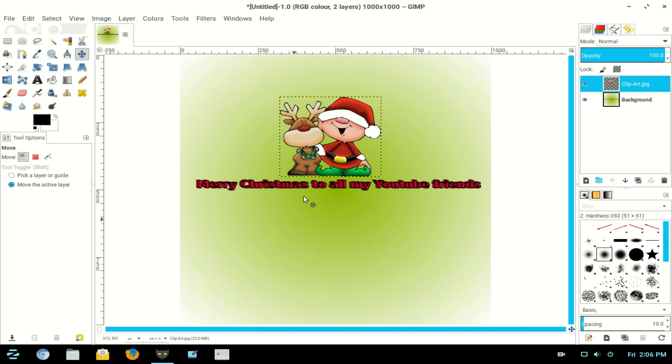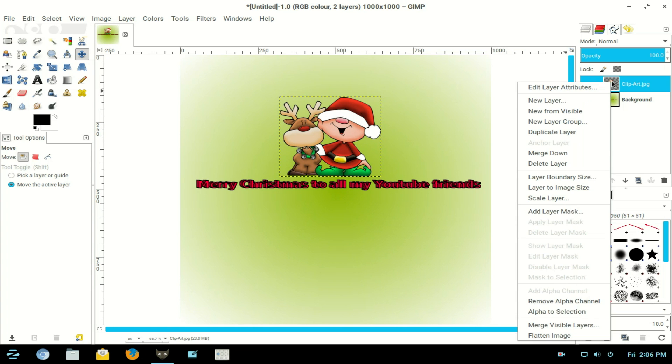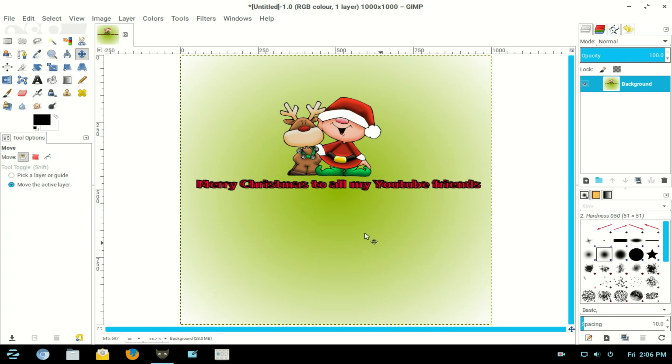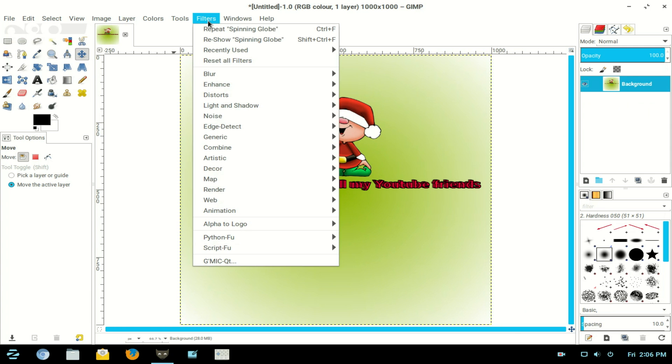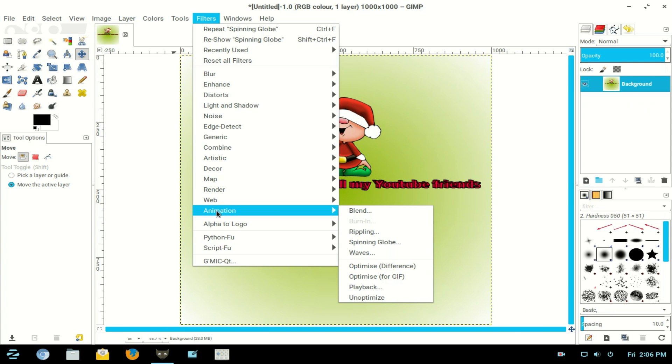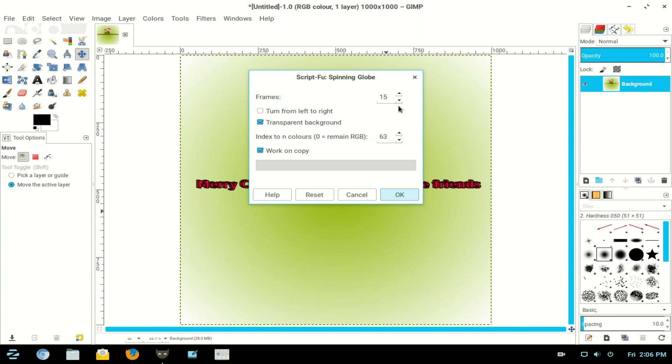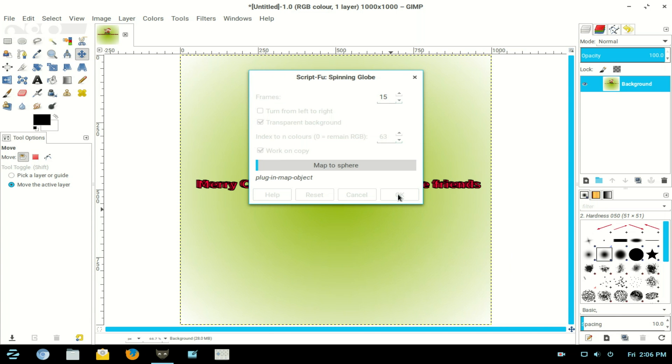Right click the top layer and flatten image. Now we go to Filters > Animation > Animation and Spinning Globe. Now I put in 15 frames. Now click OK. Now it goes through and renders this for 15 frames and builds it into a globe.